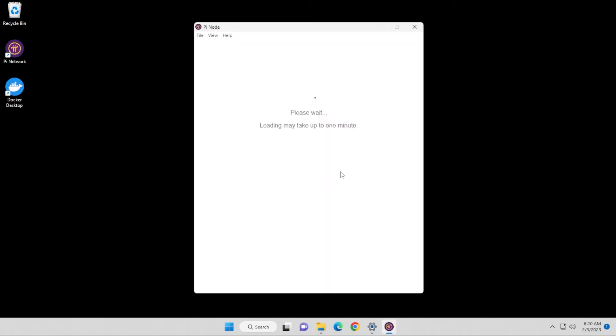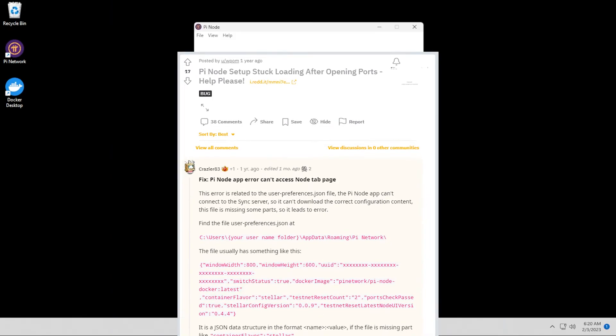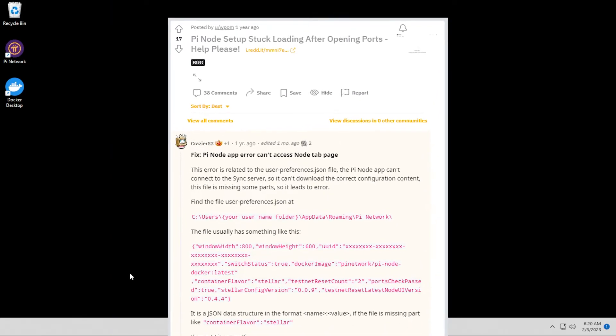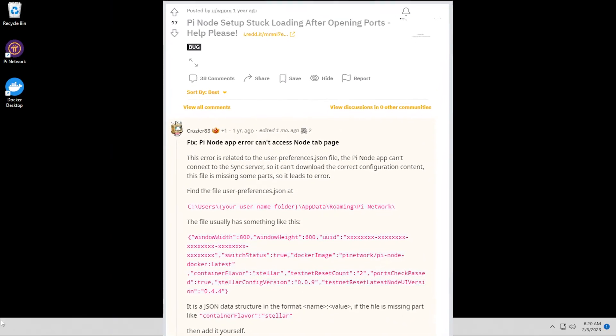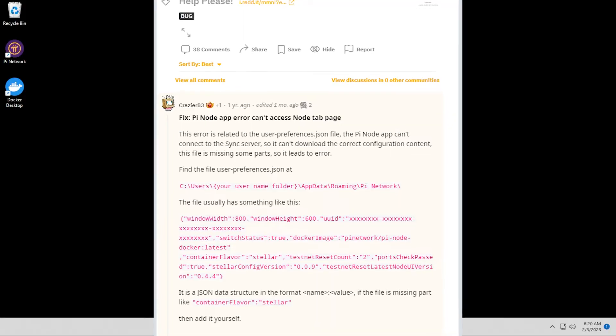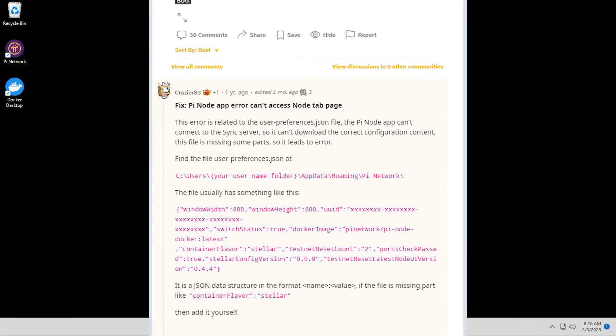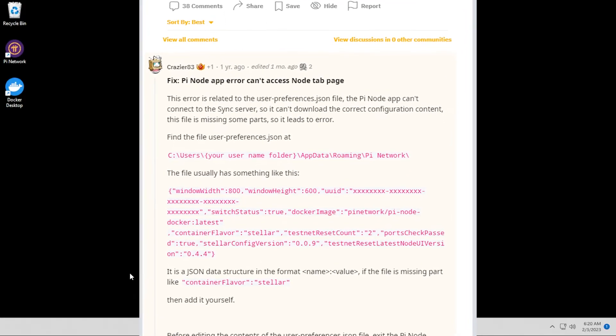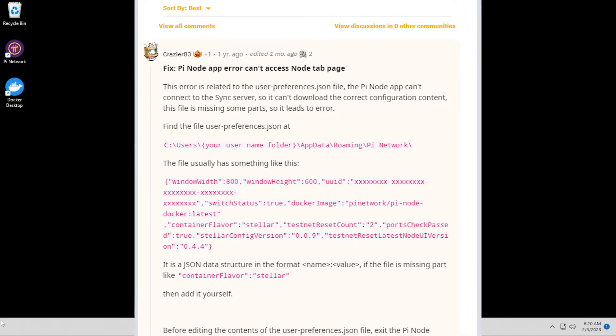While I'm not smart enough to come up with a solution for this, I found it online on Reddit and I'll make sure I link this thread below. It's by Crazier83. What it appears is there's no container name inside the user preference file and that's what we're going to add right now.